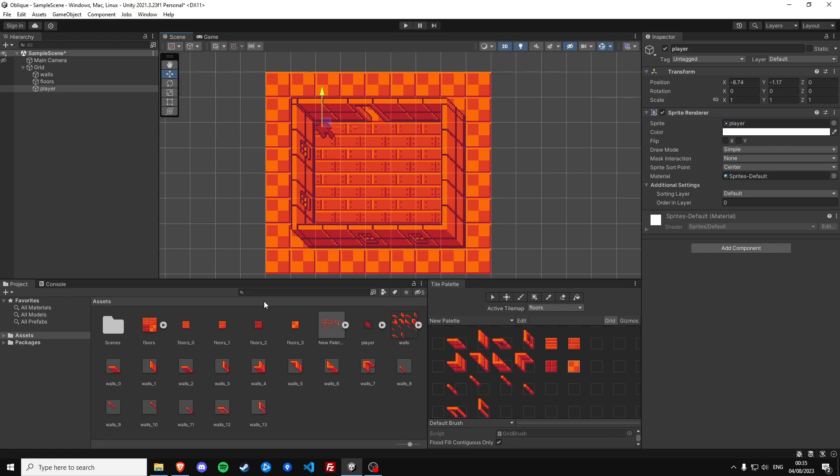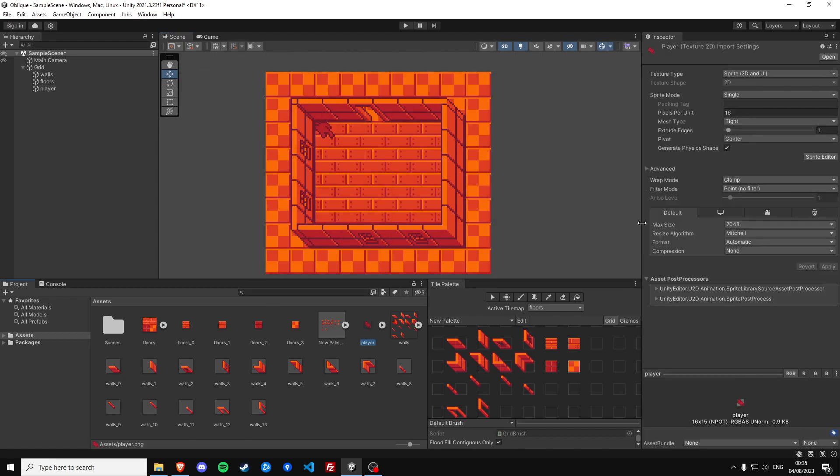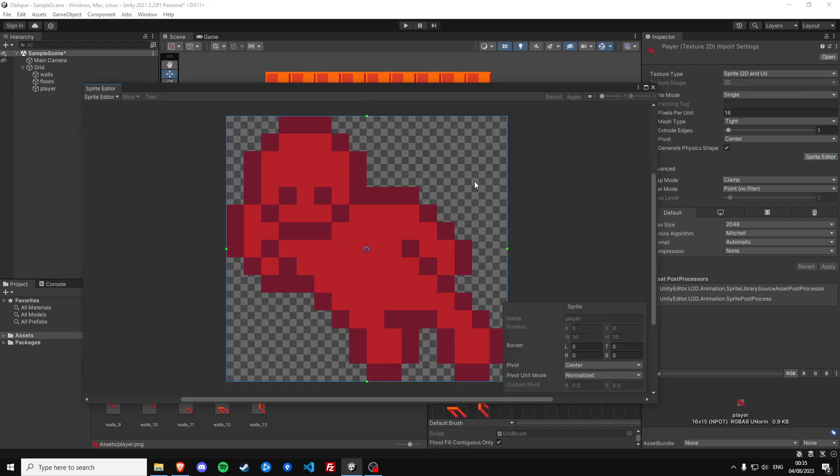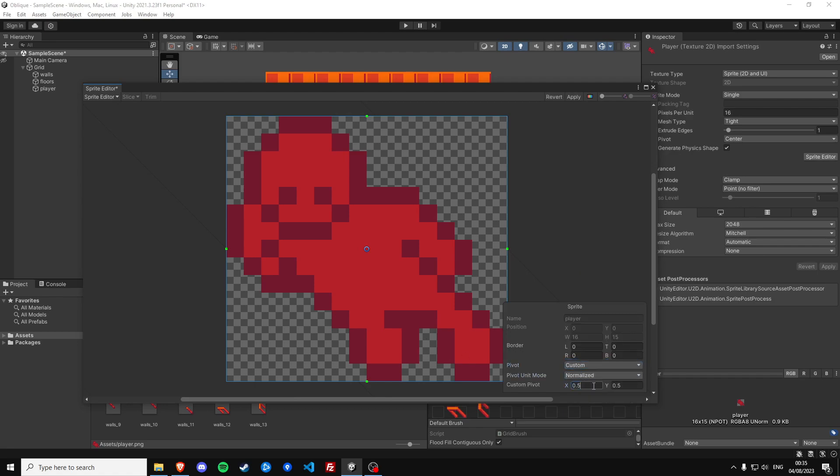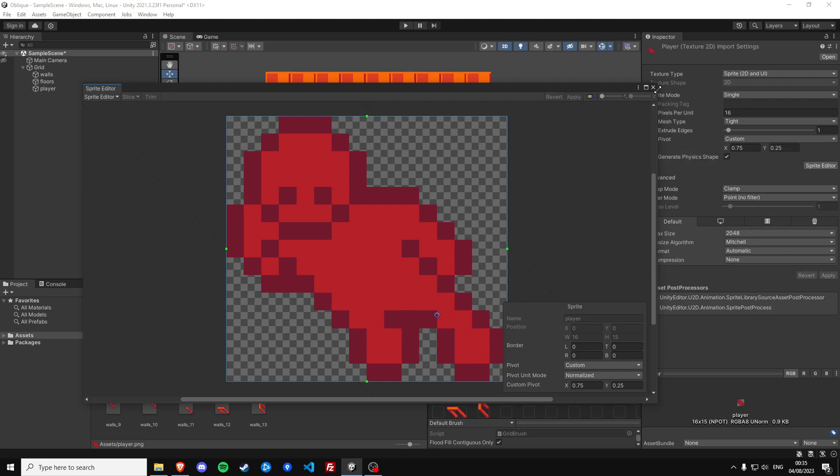Well first of all we're going to set the player pivot to somewhere in between his feet since we're going to make the player determine how to render based on his pivot point. So this should be sufficient.